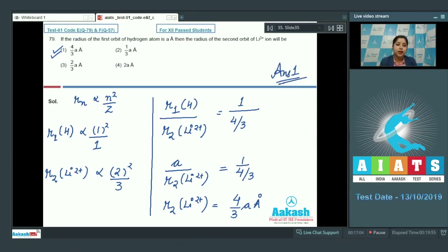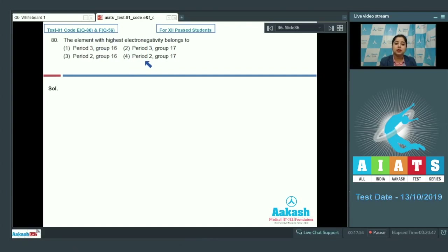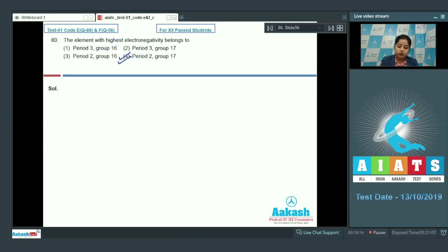Moving to question 80. The element with the highest electronegativity belongs to which period and group? Options include period 3 group 16, period 3 group 17, period 2 group 16, and period 2 group 17. Fluorine is the highest electronegative element in the periodic table, belonging to the second period and 17th group. The correct answer is option number 4.